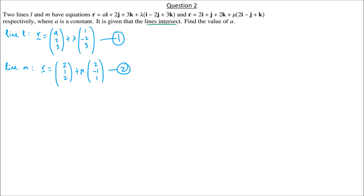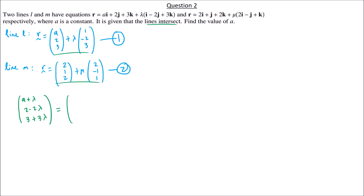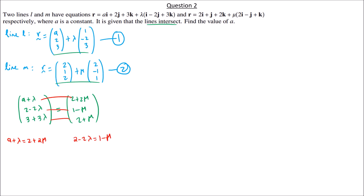Since the lines intersect, we equate them. Combining the vectors: x-component: A + λ = 2 + 2μ (equation A). y-component: 2 − 2λ = 1 − μ, which rearranges to −2λ + μ = −1 (equation B).